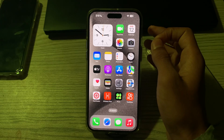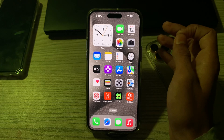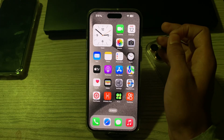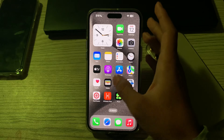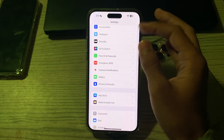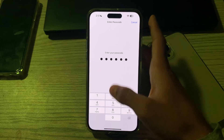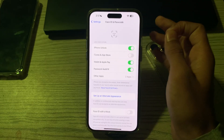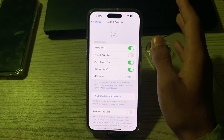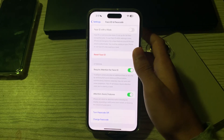First of all, you have to enable the Face ID on your iPhone. Make sure that Face ID is set up and enabled on your device. You can do this by going to Settings, scrolling down, and tapping on Face ID and Passcode. Enter your passcode and make sure that Face ID is enabled. If it's not enabled, you can simply enable it from here.